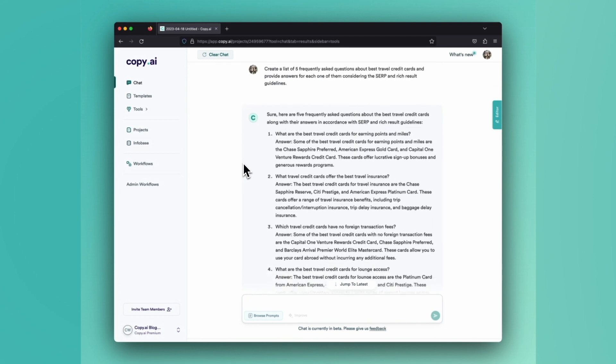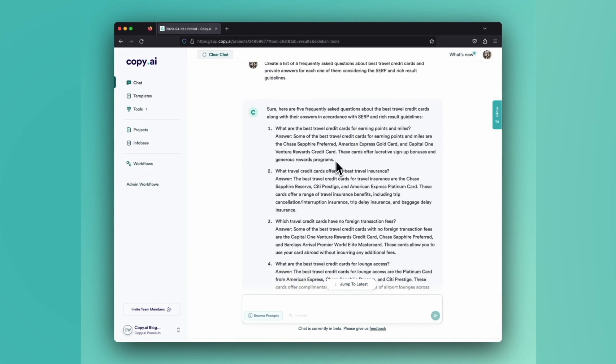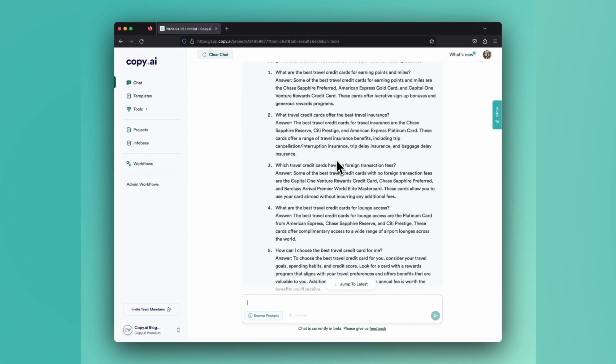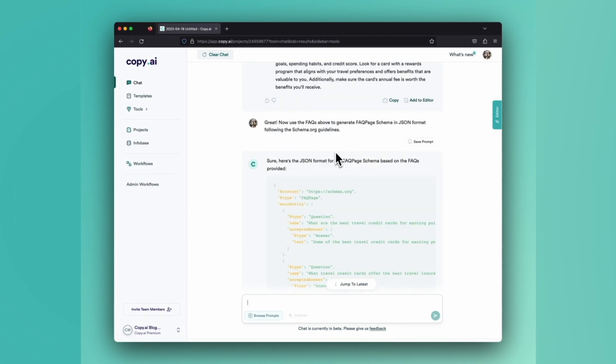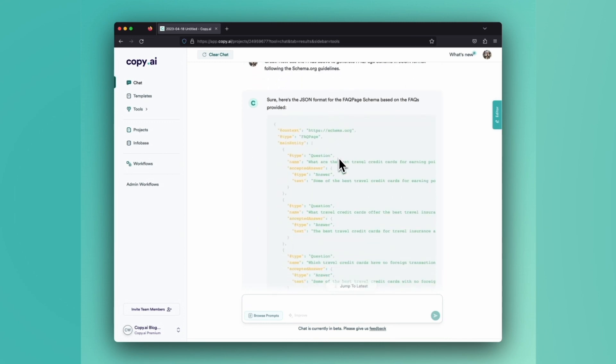not only create FAQs based on your primary keyword, but then take that output to create FAQ page schema that's done for you. You can copy and paste this into your CMS and you're good to go.